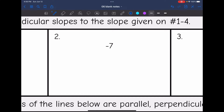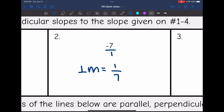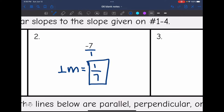Number two: negative seven. Remember that is over an invisible one, which makes it easier when doing the reciprocal. So I'm going to change the sign — it's going to be positive — and then the reciprocal of seven over one is one-seventh. So the perpendicular slope to negative seven is one-seventh.